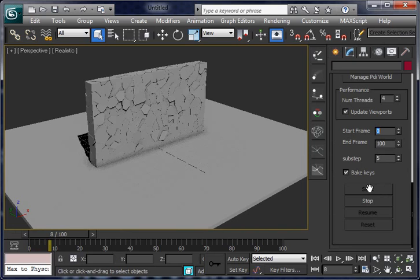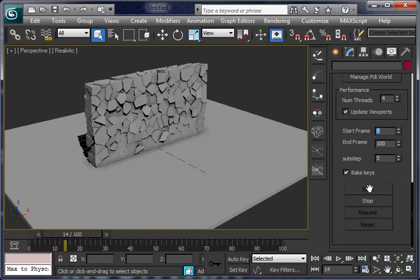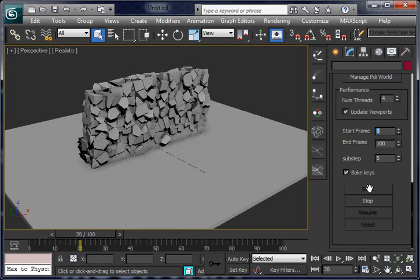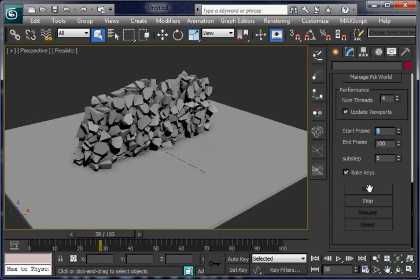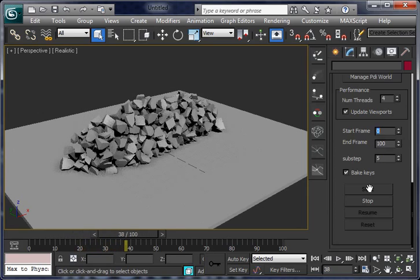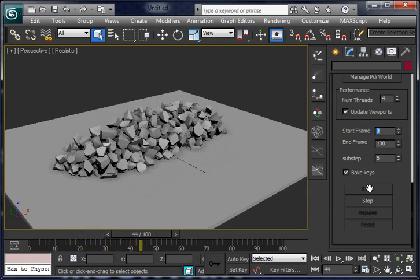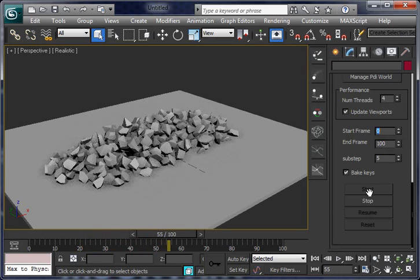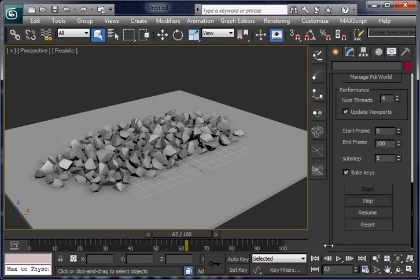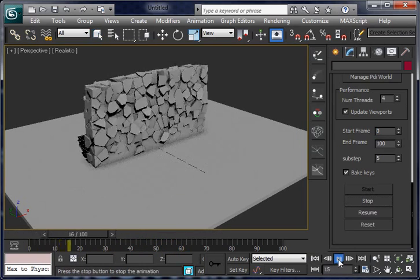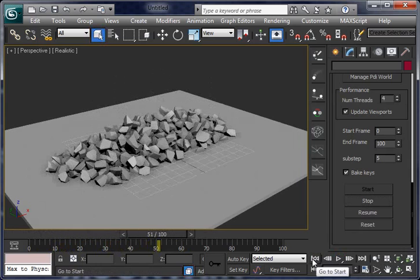No fracture involved. You can see all fragments fall at once, quite fast. It's not bad, but with PDI Fracture we can do much better.